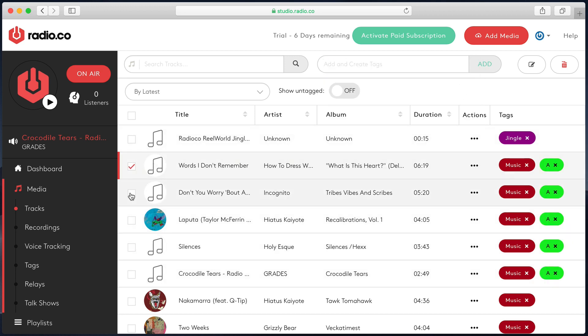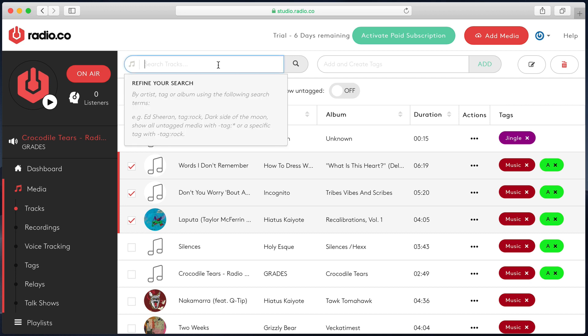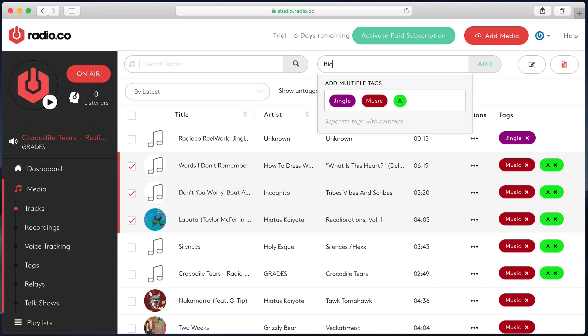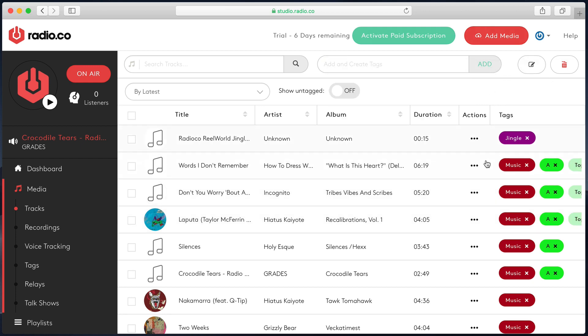I might also want three of these five to be tagged with, say for example, rock or let's say top 40. This is just an example. So you can have multiple tags assigned to a single track.